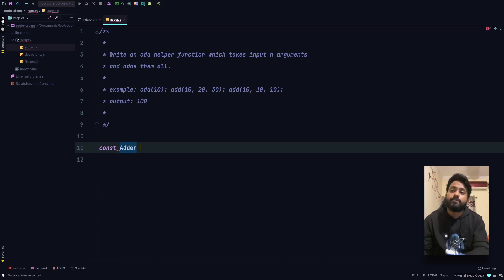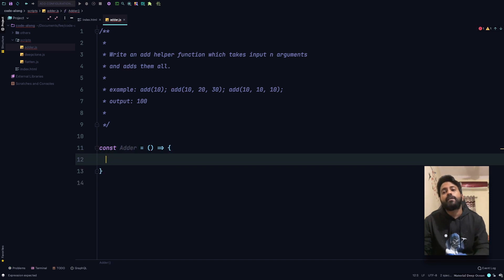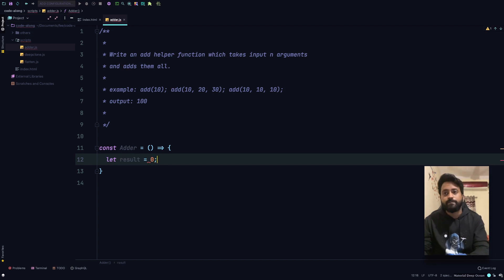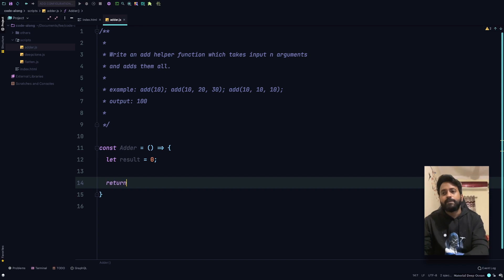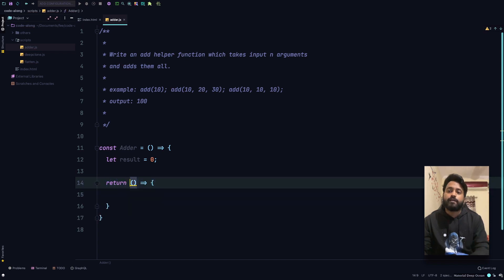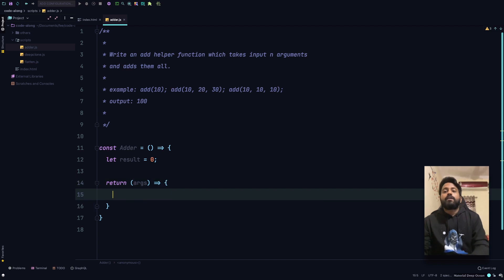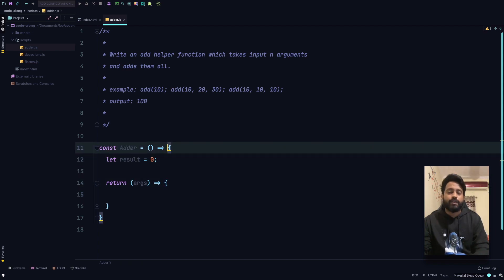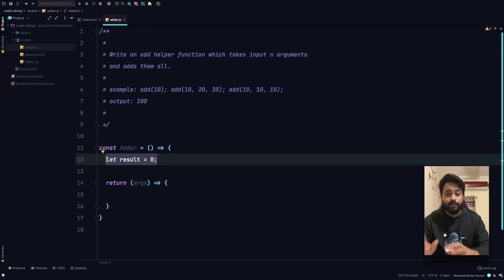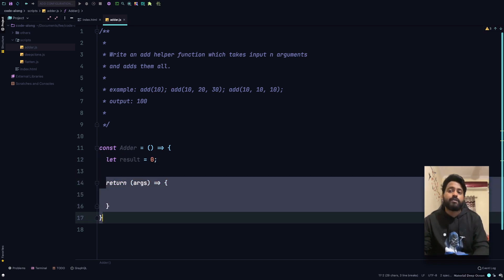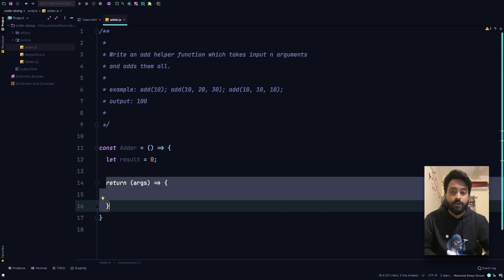Let's get into it. We'll write: const adder equal to a function. This function will basically initialize the value of result equal to 0, and inside our function this is going to return another function which will take the input of the arguments. The concept of closure is very simple — we will have an outer function which will basically define the scope for the complete function, and it will always return an inner function.